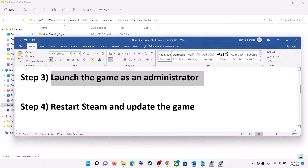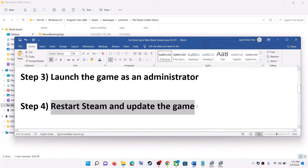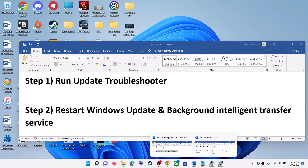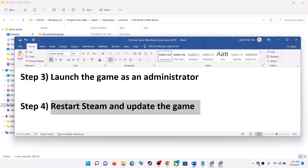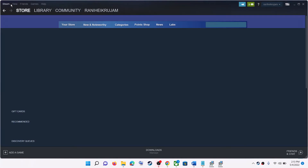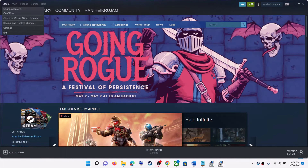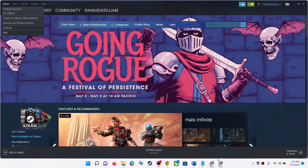The next step is to restart Steam and update the game. If there is any kind of update, apply it. Exit Steam, then restart Steam, let the update complete, and then launch the game.